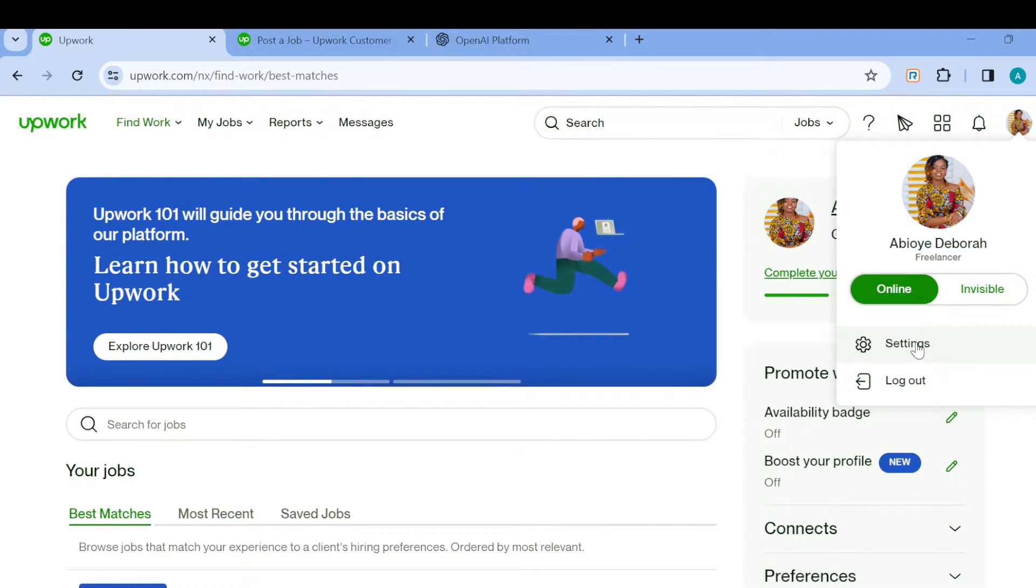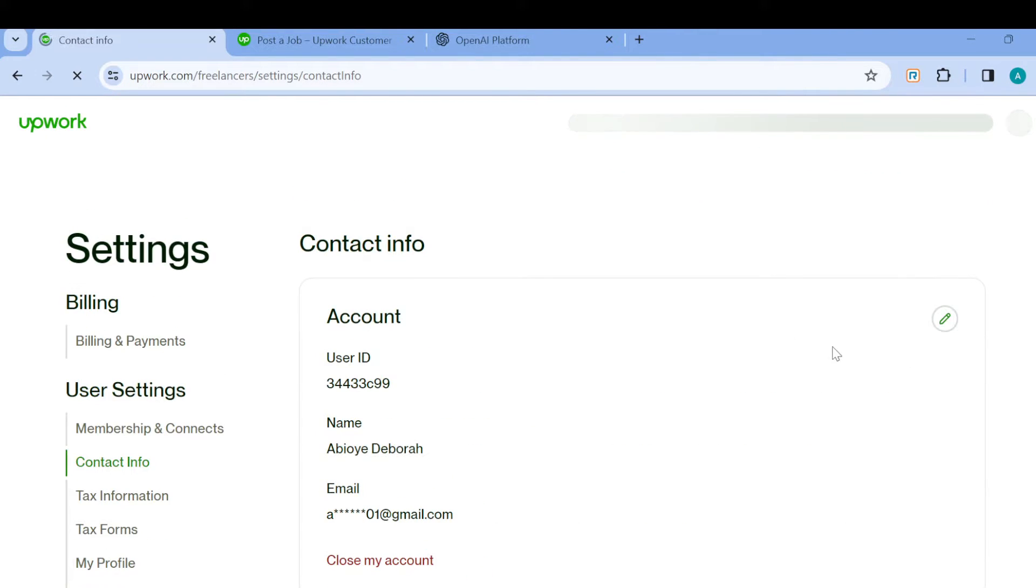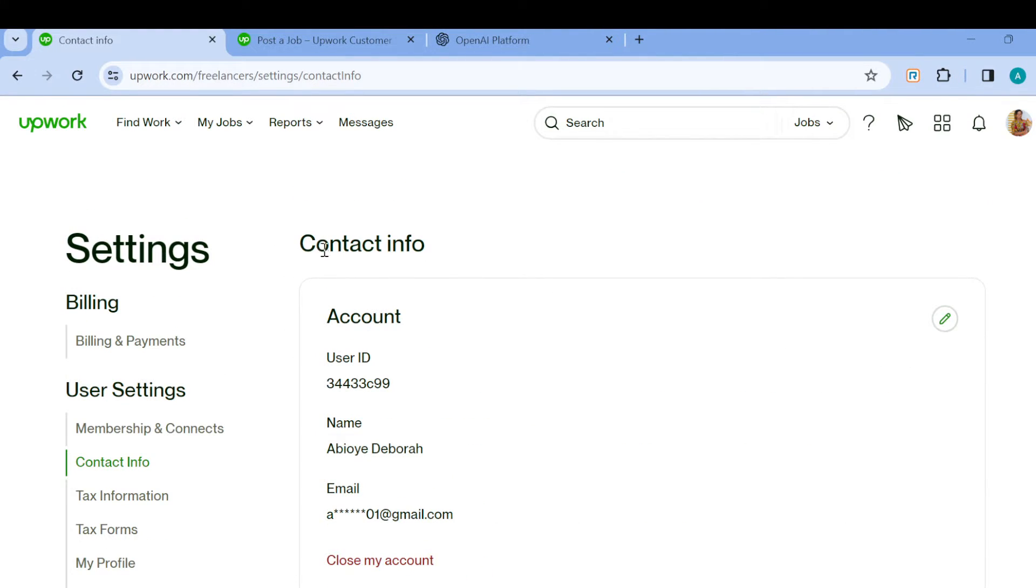Once you've done that, in the box displayed, select Settings. After selecting Settings, you'll be taken to the Settings page where you'll see Contact Info. If you're not on the Contact Info page, ensure you select the Contact Info section.